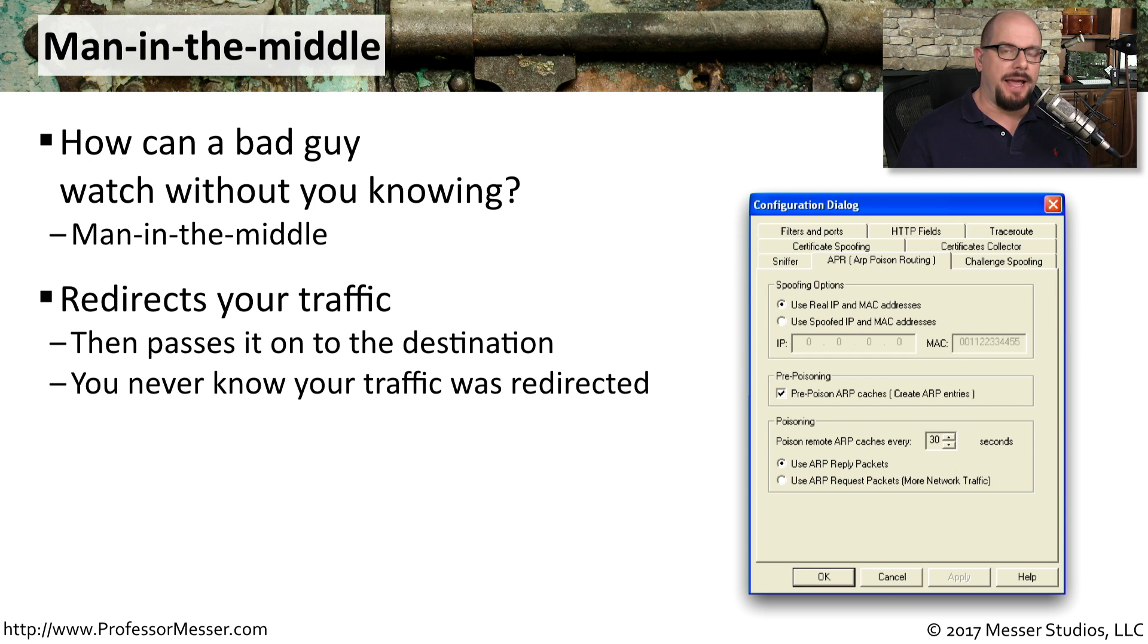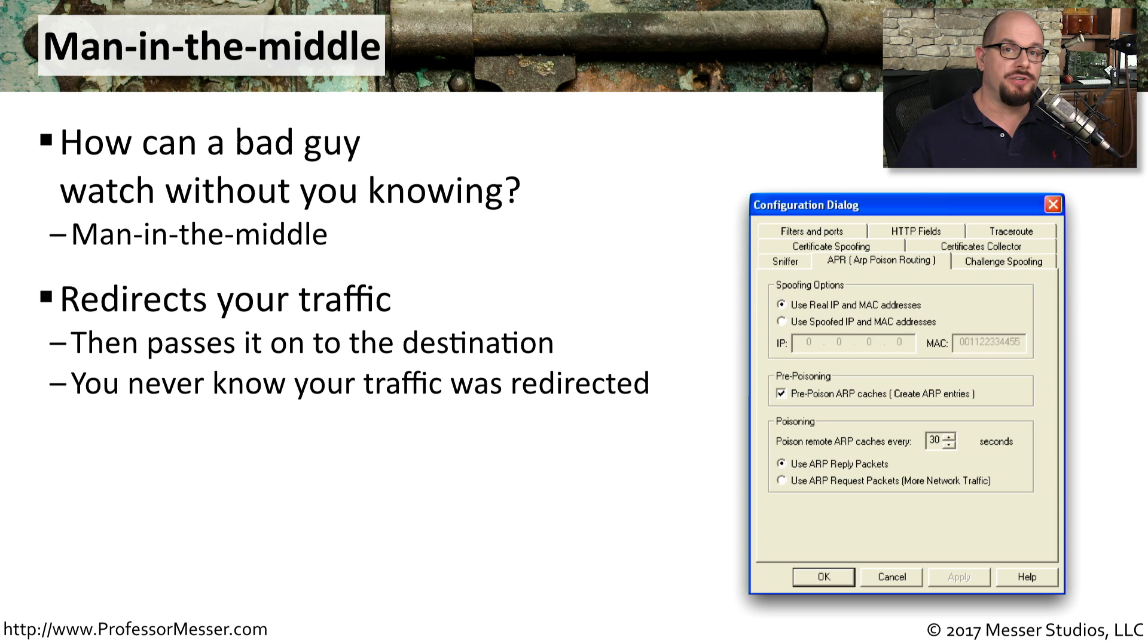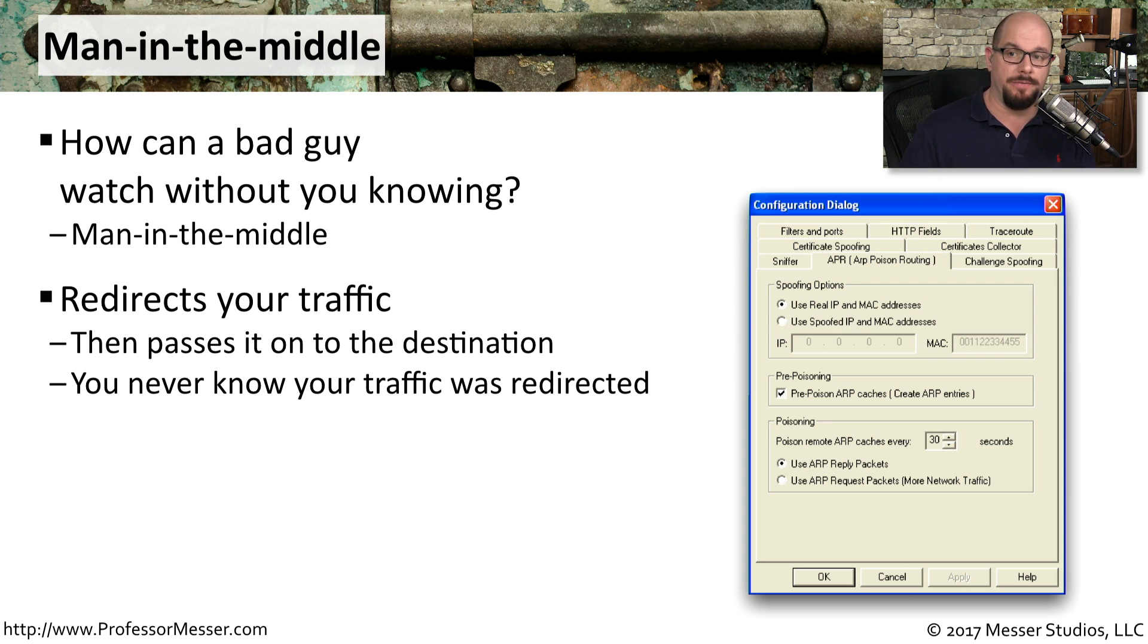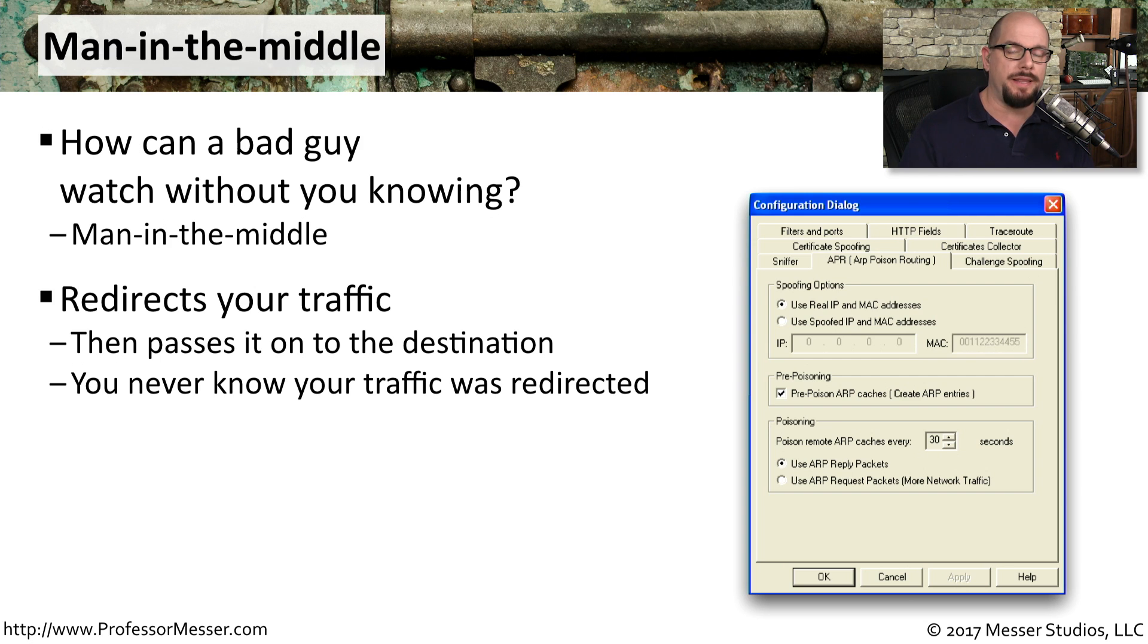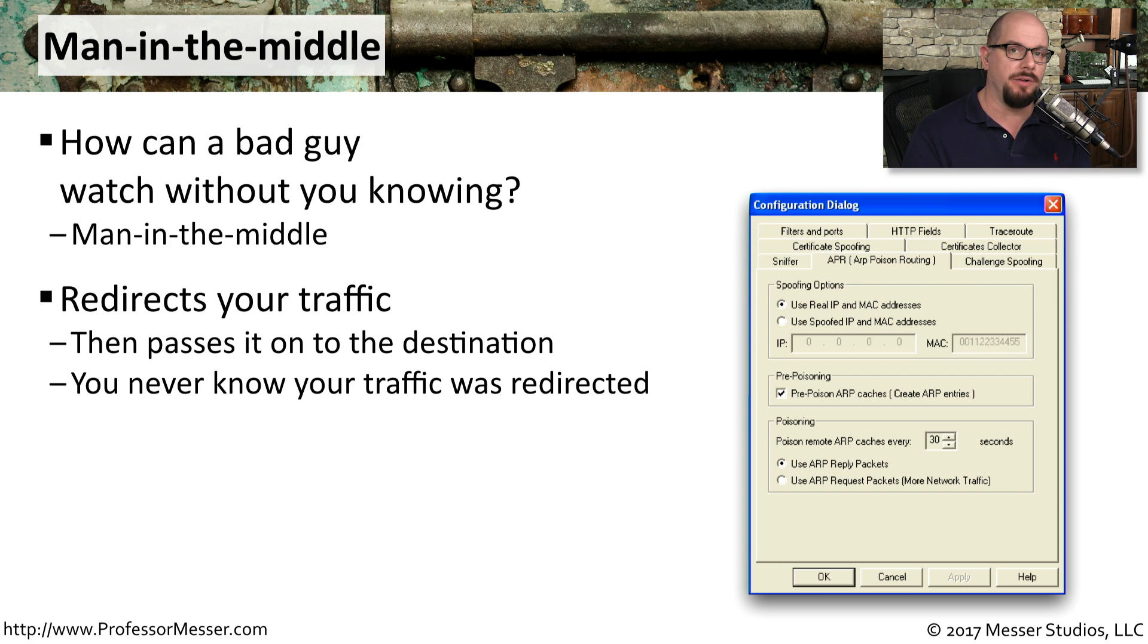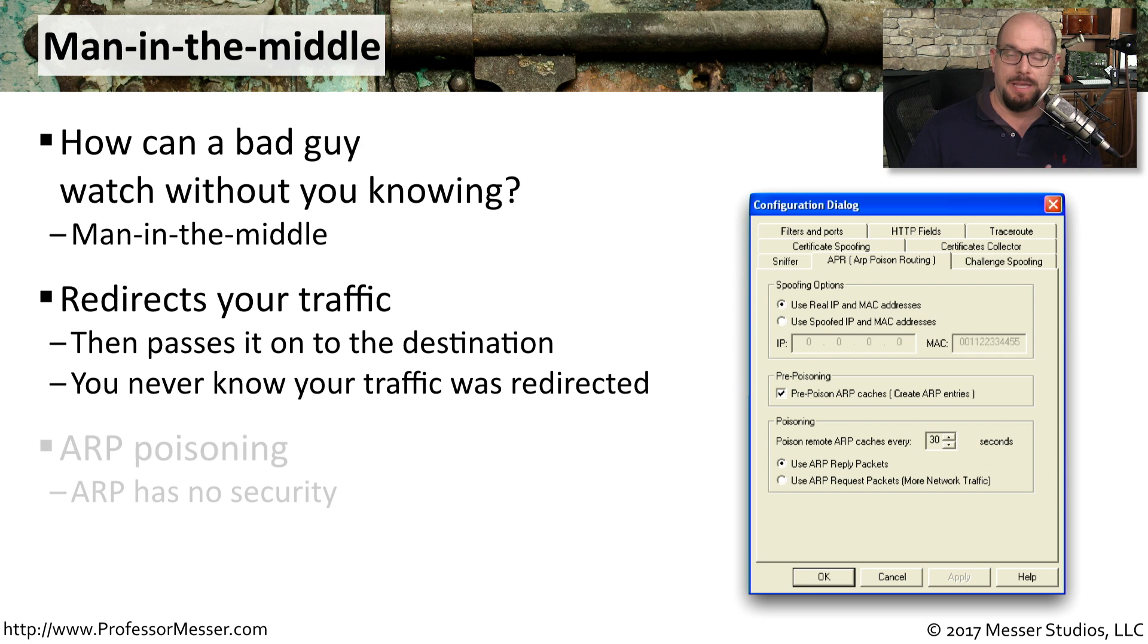The bad guy acts as the middle man. It's receiving information from one device, looking at what's inside of it, and forwarding it on to another device. Neither end station realizes that there's someone in the middle who is sitting between that conversation. And that's the secret of man in the middle is that it is completely invisible to the end stations.